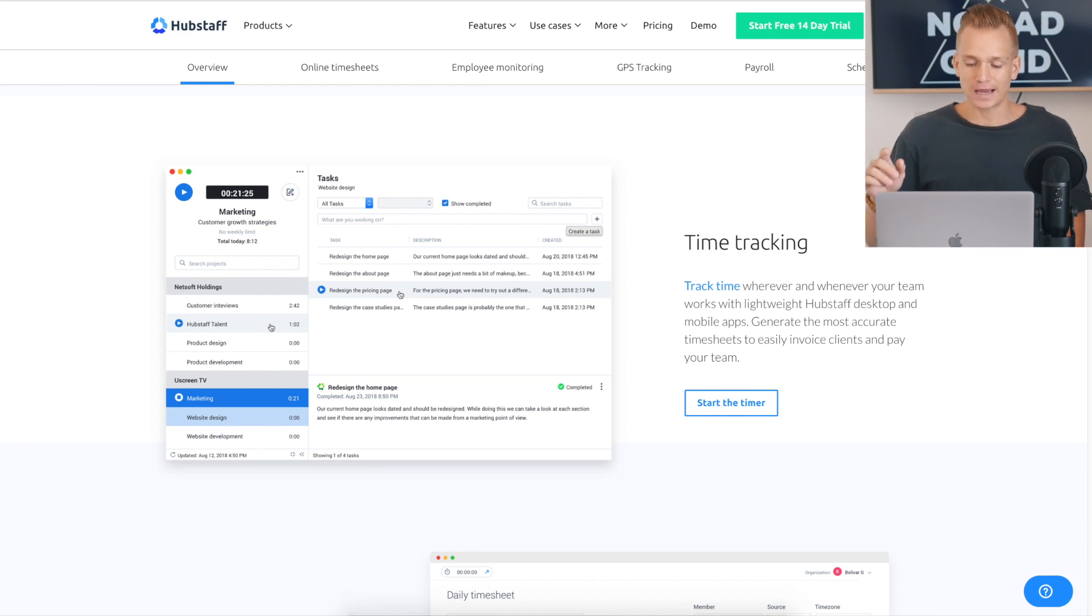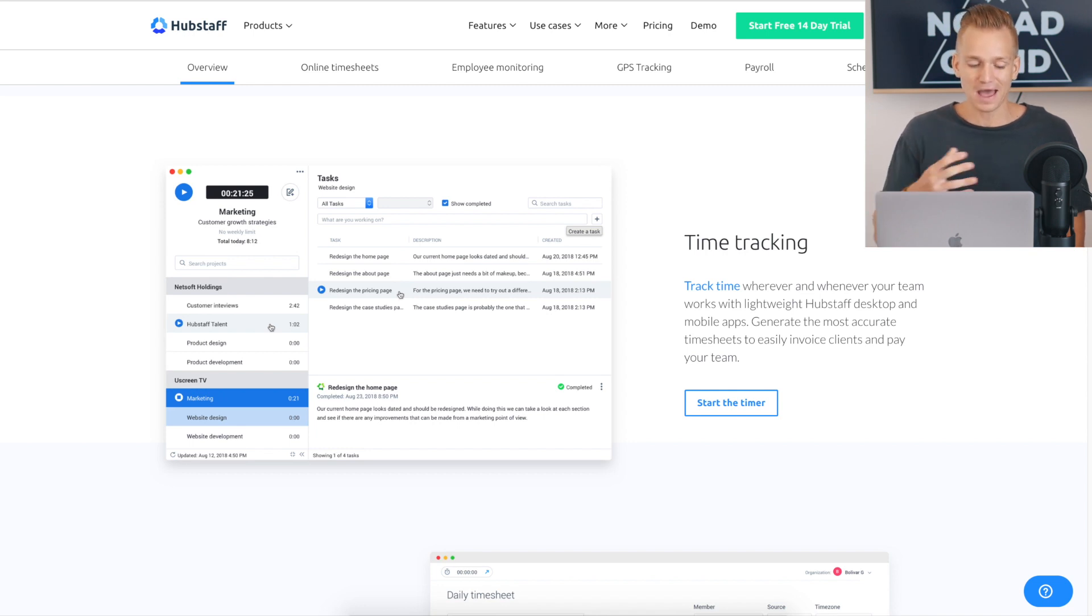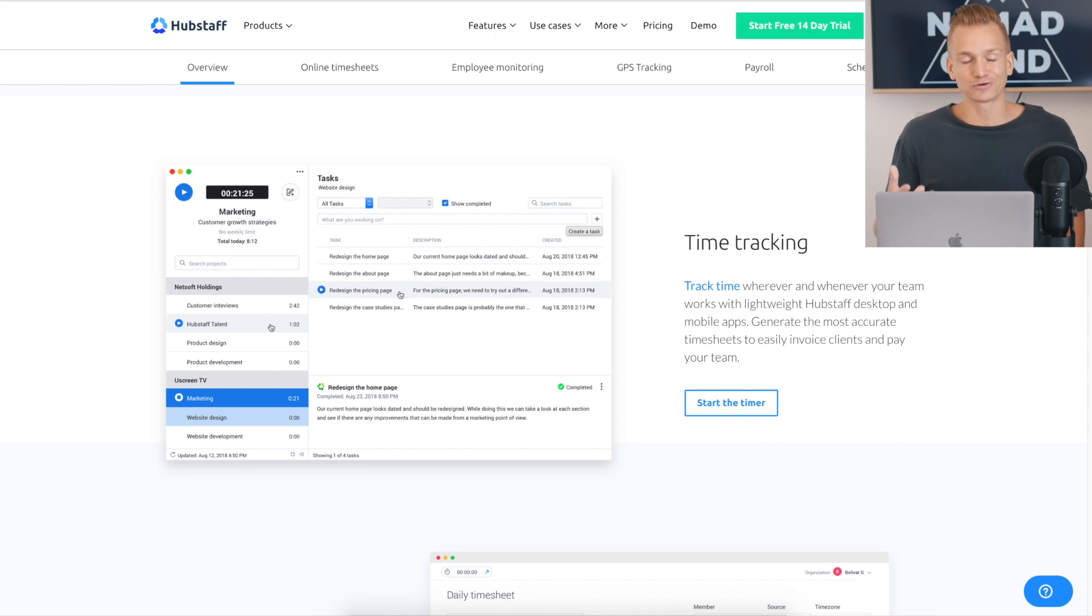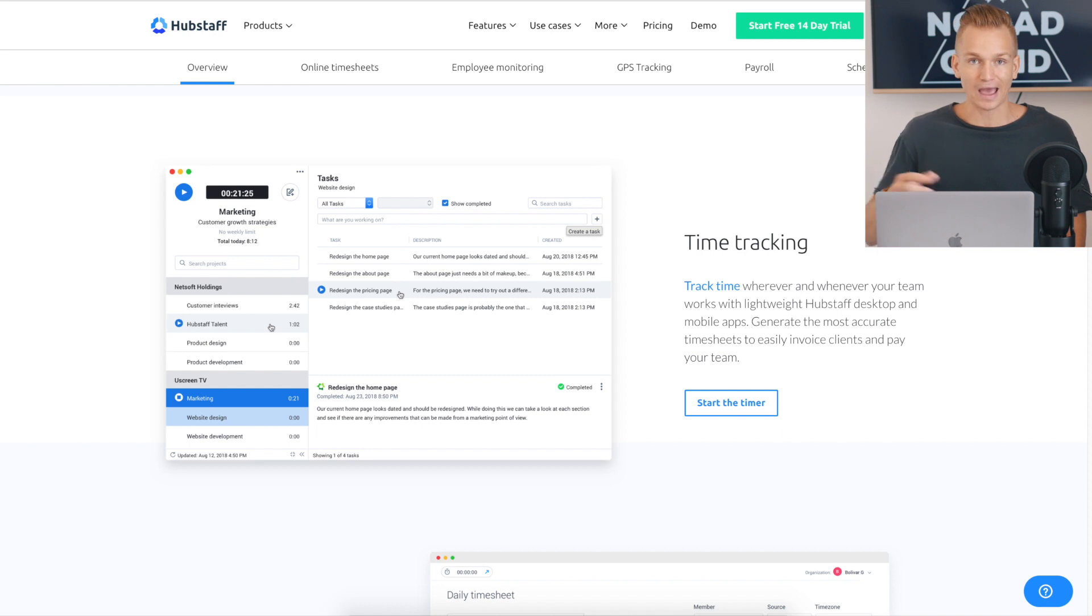The first thing is time tracking. If you don't already know, this is what the software is. So you have a couple of different options. First of all, you can either download their app for Windows or MacBook and you can track everything that is happening on your laptop.